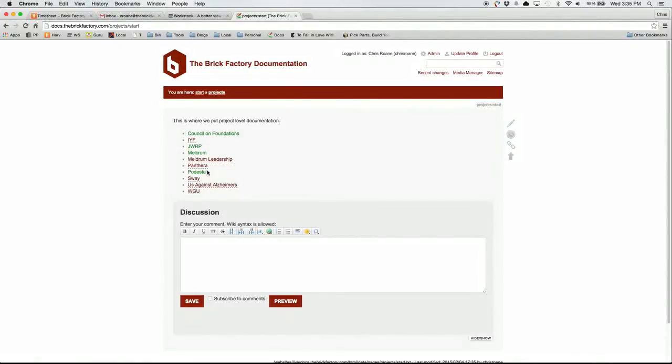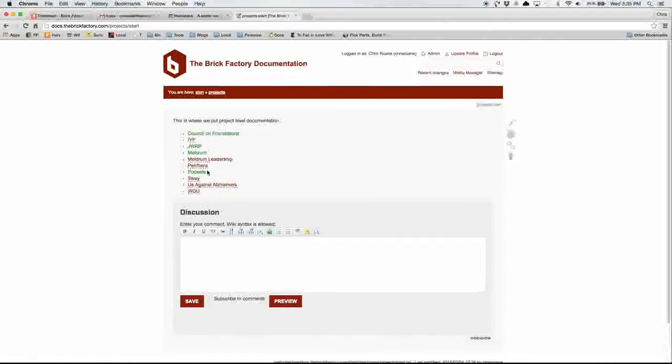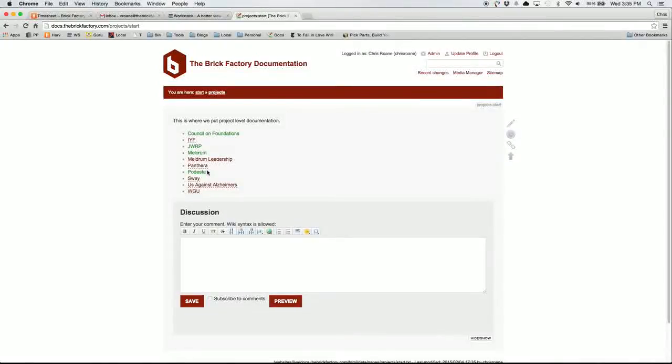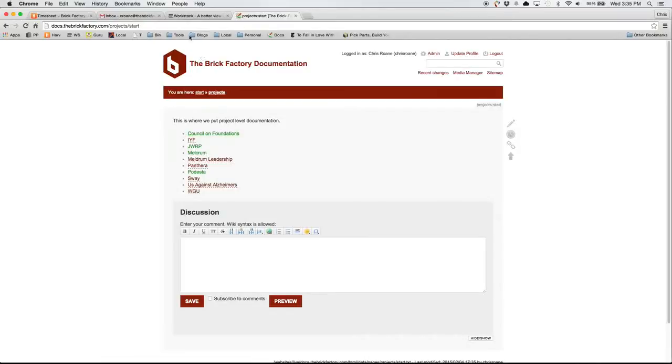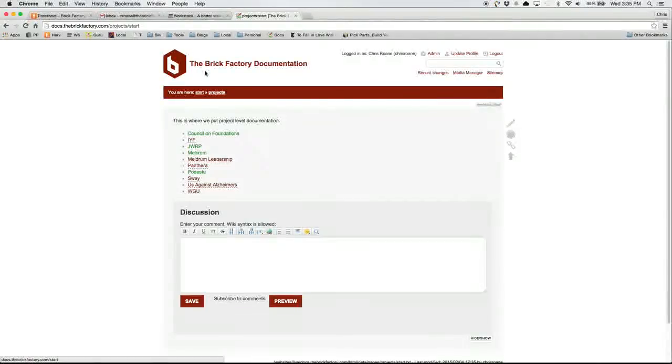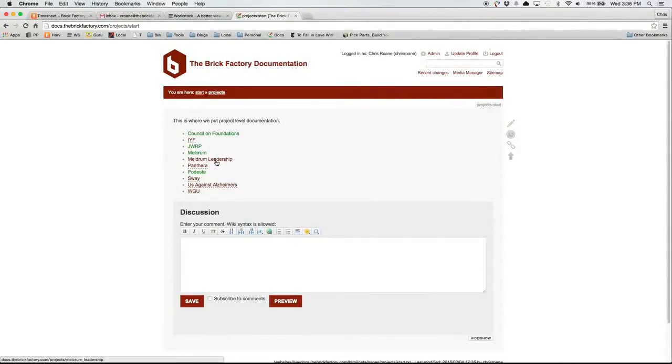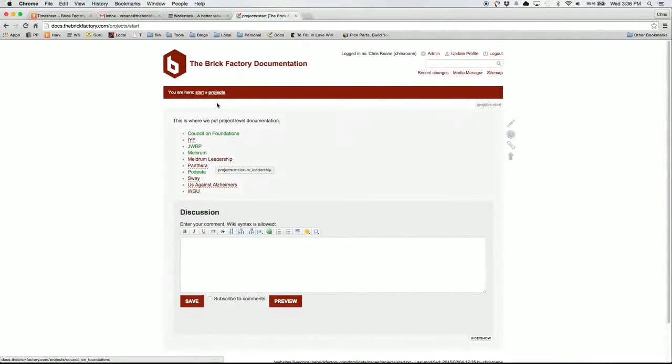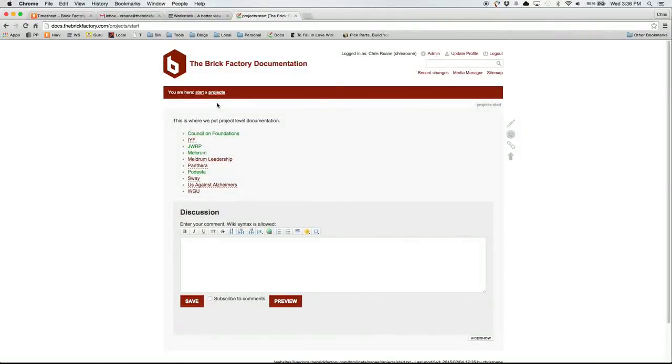Now, it's recommended when you're creating a new page that you go through this process that I just went through where you go to the page where you want to link to a new page. You add the link to the page, and then you click on the link and then add the page from there and create content. That way, new pages always are linked to from somewhere.